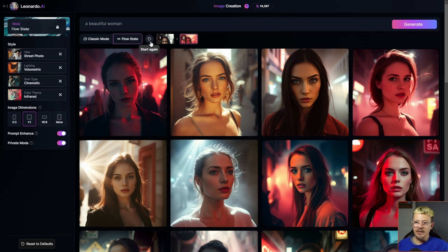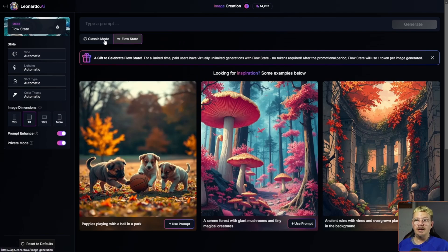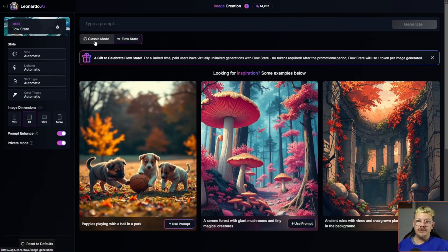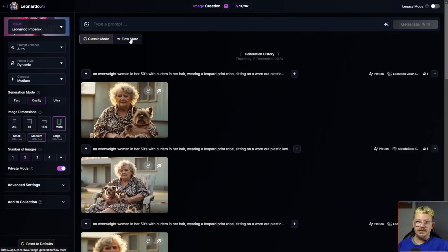If I want to go back and start all over again completely, I can just hit this Start Again button — it looks like an undo — and we're back to the beginning. And if I don't want to use Flow State at all, I can switch over to Classic Mode, which is right next to it.